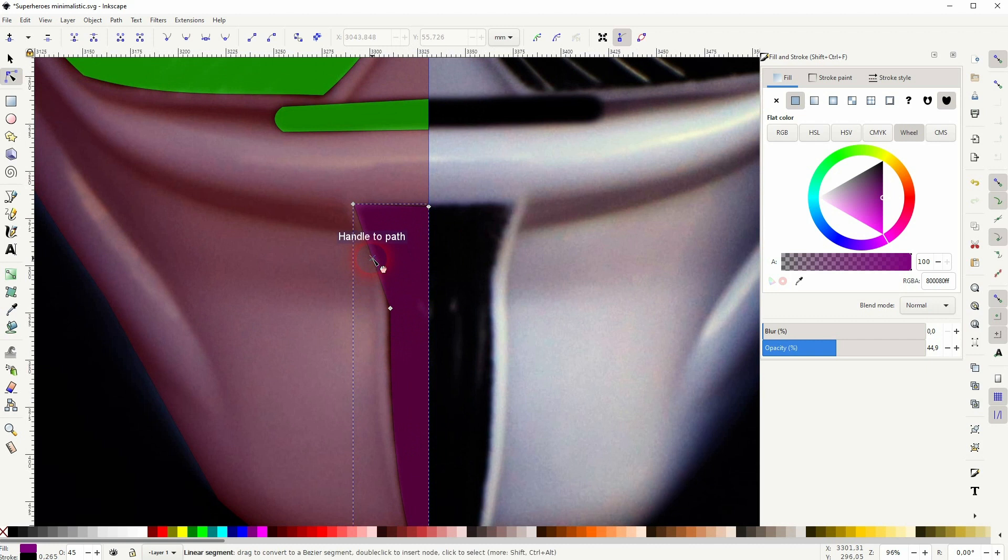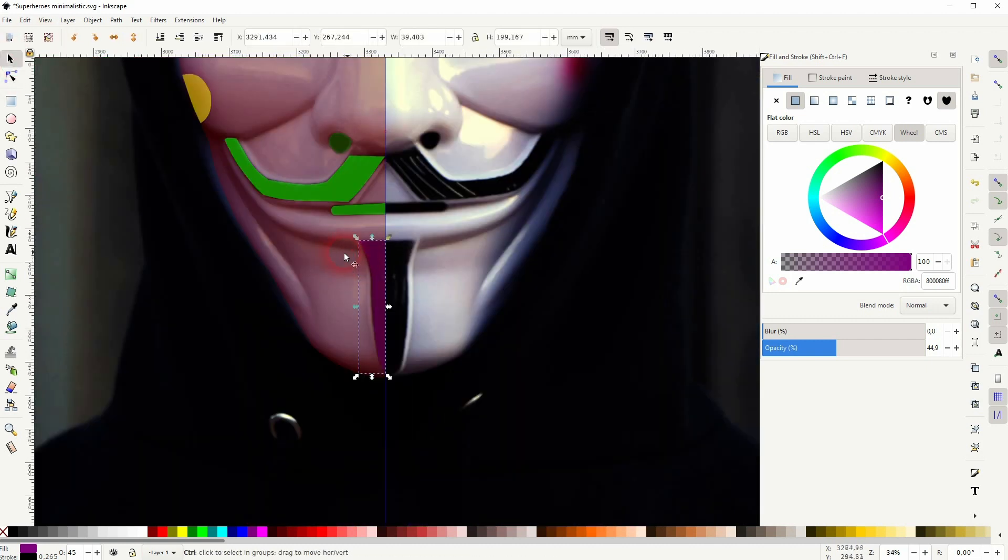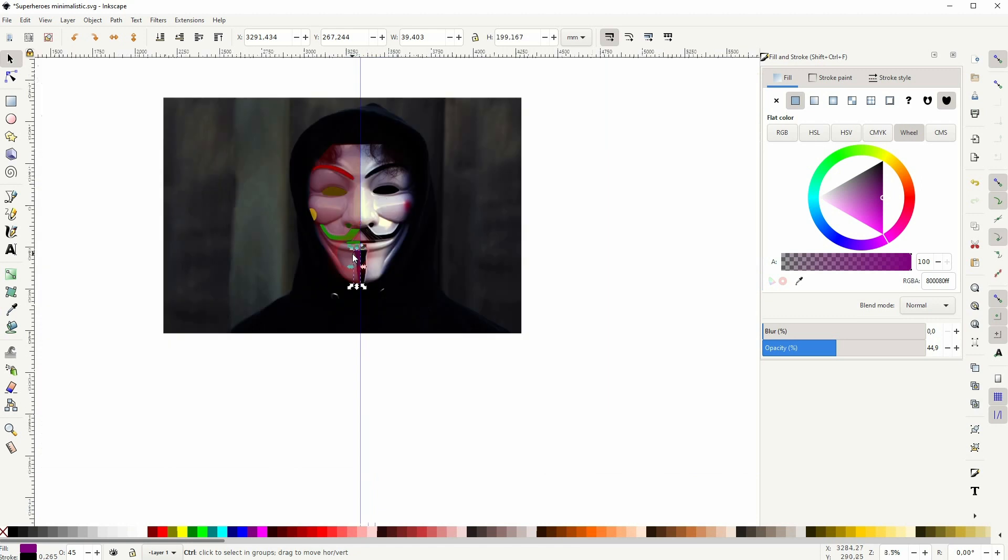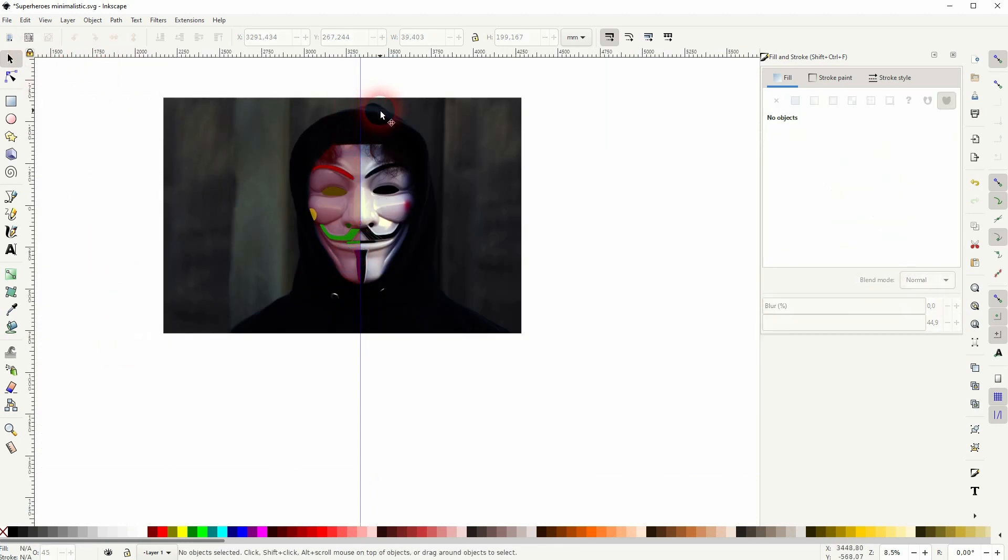Now we've got everything that we need. We're not going to recreate the hoodie. Because the background is going to take care of that element. Let me increase the opacity for all.